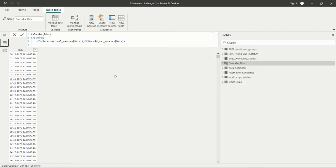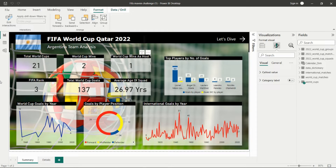To analyze the data, we can create the calendar dimension table for continuous dates. In DAX we have two different functions for this: CALENDAR and CALENDARAUTO. For CALENDAR, we just need to write the minimum date and the maximum date. I am taking the minimum date from the international matches table's date column and the maximum date from the matches table's date column. Using this, I have created the calendar dimension date column.